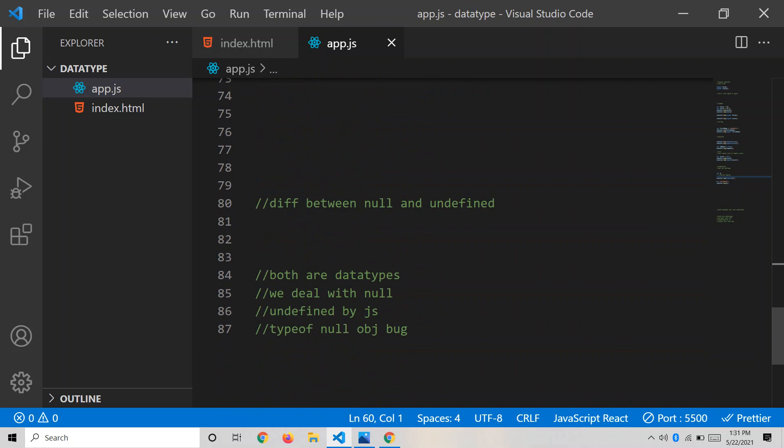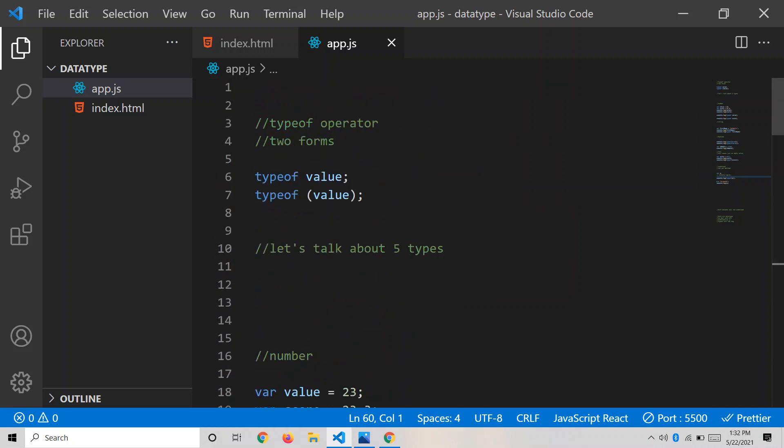Now let's look at the differences between null and undefined, which is a common interview question. First, both are data types. Second, with null we explicitly assign null to a variable — the developer is doing it. Third, undefined is handled by JavaScript itself — JavaScript assigns it automatically when no value is provided. Fourth, typeof null gives 'object' due to a known bug, whereas typeof undefined correctly gives 'undefined'. These are the main differences between null and undefined.